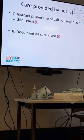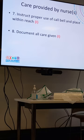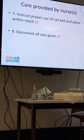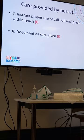If your case is in the community, you're not going to write 'instruct proper use of call bell' as it won't be applicable. Instead, it becomes something like: instruct patient to call 999 in case of a mental health crisis, contact the GP for an emergency appointment, or contact 111 for general health advice. You signpost your patient on who to call. But if it's in the hospital, it's always the call bell.